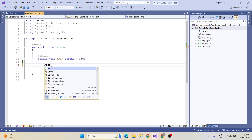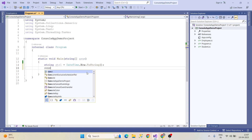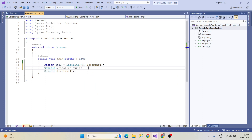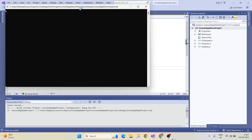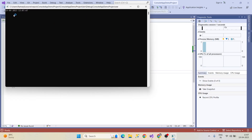What I am going to do is declare a string str1 equal to DateTime.Now.ToString(). I want to print this with Console.WriteLine(str1). Now run this — click on the start button and we will see the date in this format. It takes today's date and shows the hours and time also.